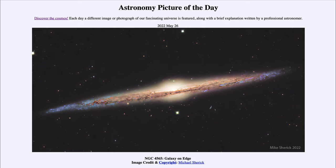In this case, we're seeing the dust lanes through the middle, and towards the outer edges especially we can see the high concentrations of blue stars, showing the recent star formation that occurs in galaxies like this.